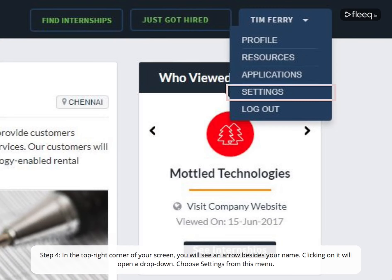Step 4. In the top right corner of your screen, you will see an arrow besides your name. Clicking on it will open a dropdown. Choose settings from this menu.